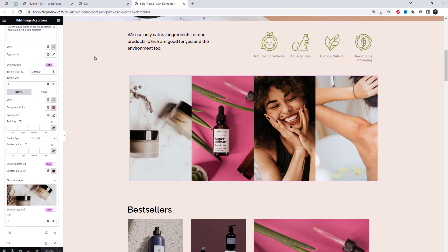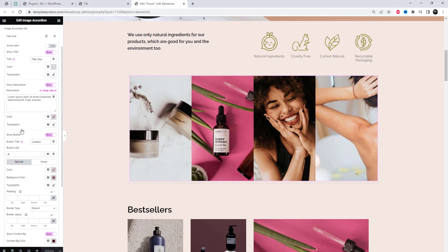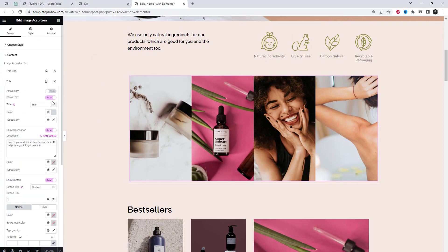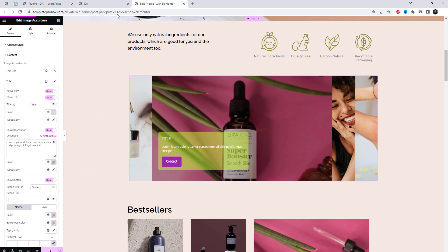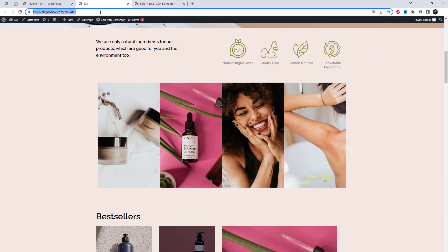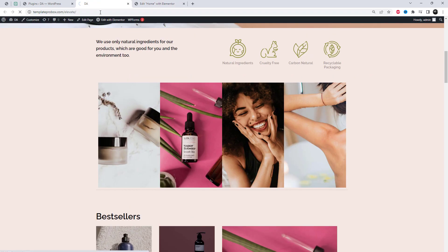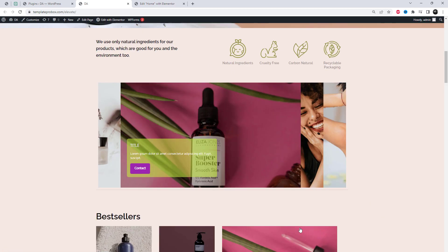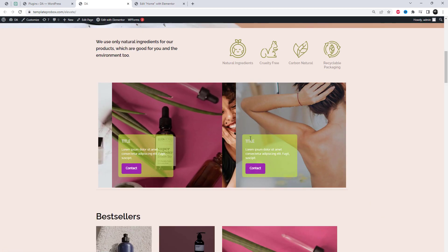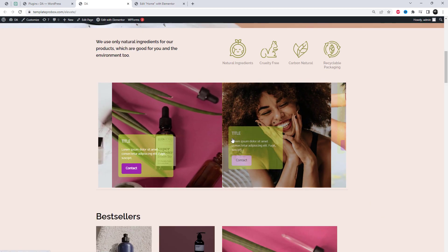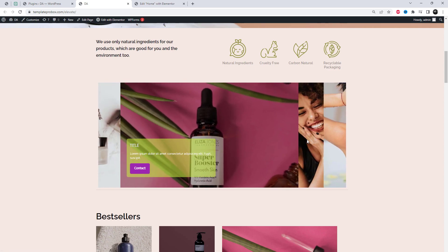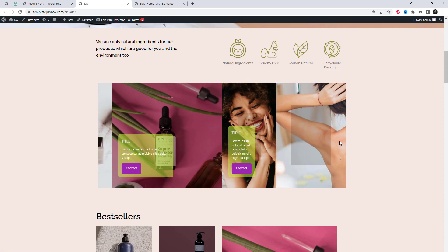You can download this plugin from the given link in the video description. Install the BWD Image Accordion Elementor add-in using the WordPress plugin installer or by uploading its files into the WordPress plugin directory. I hope you like this video. Please subscribe for more plugin review videos like this. Thank you.